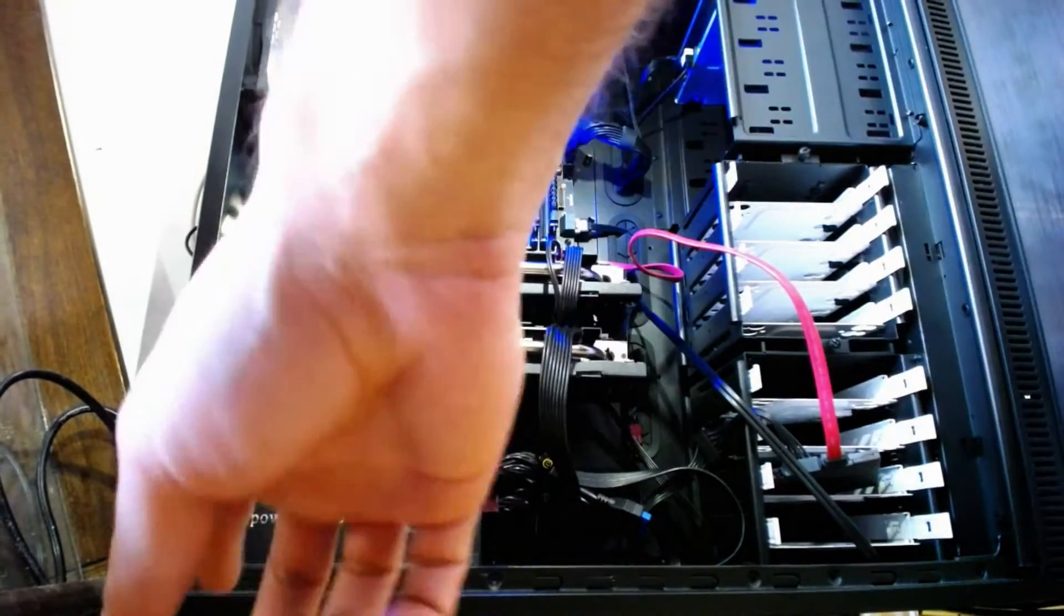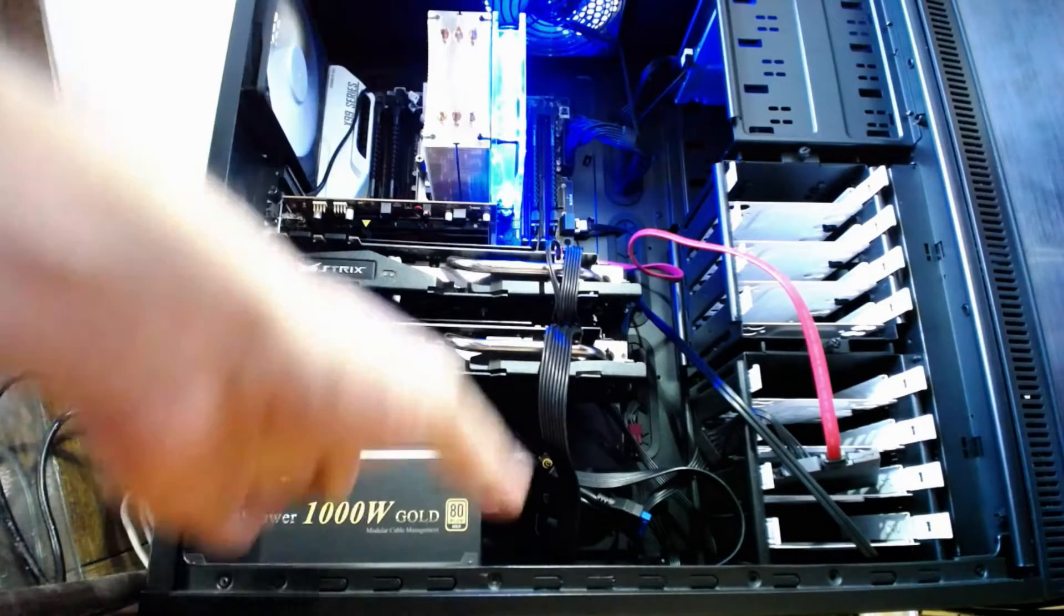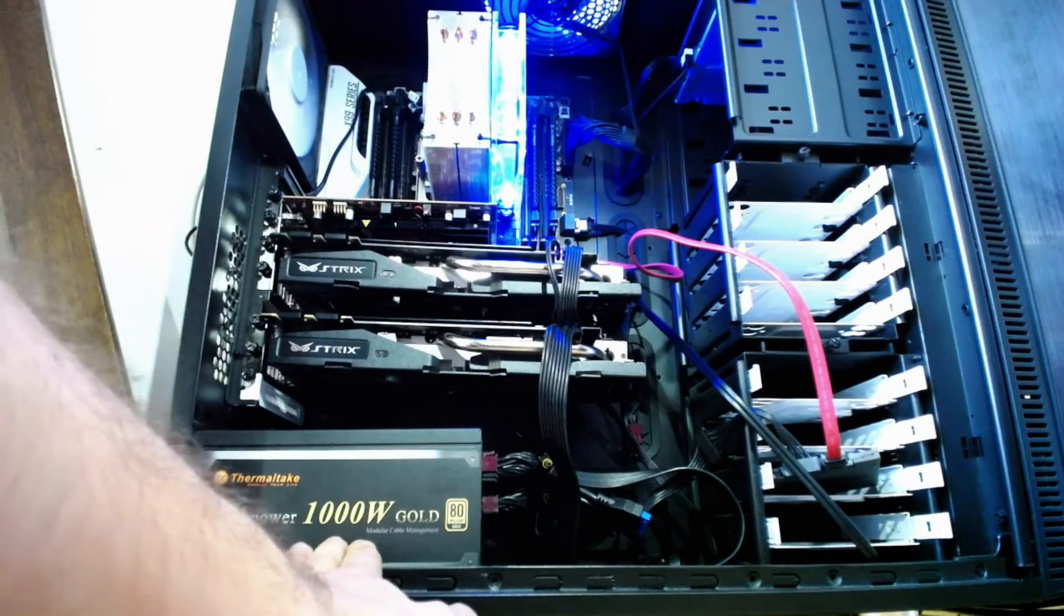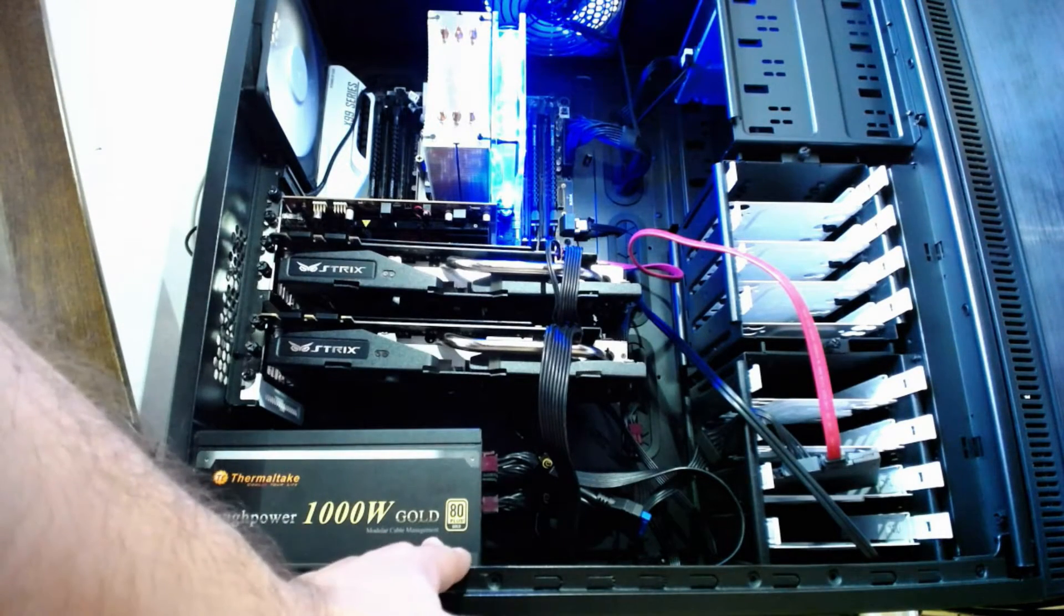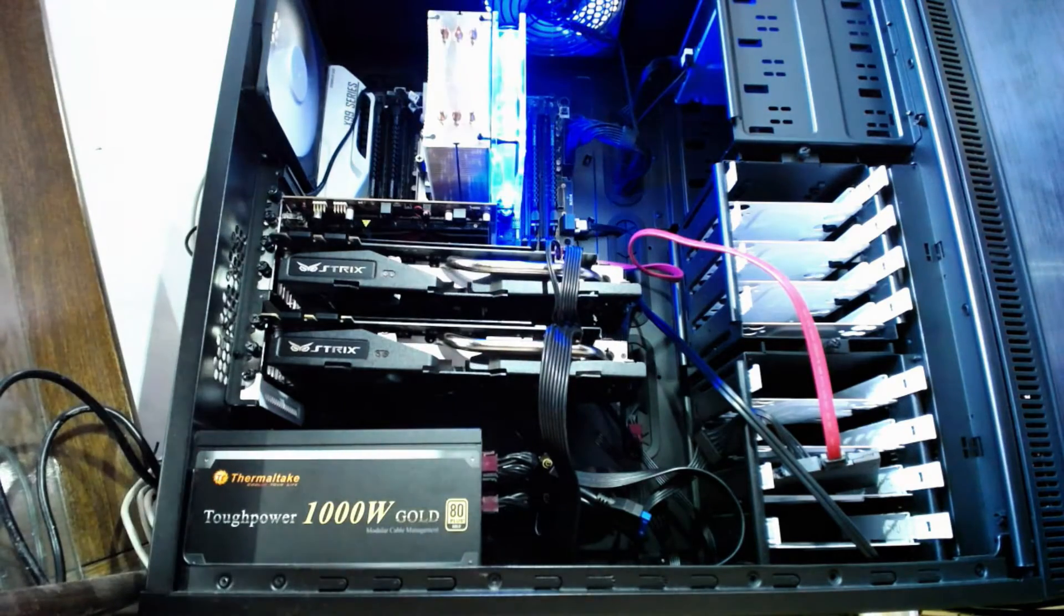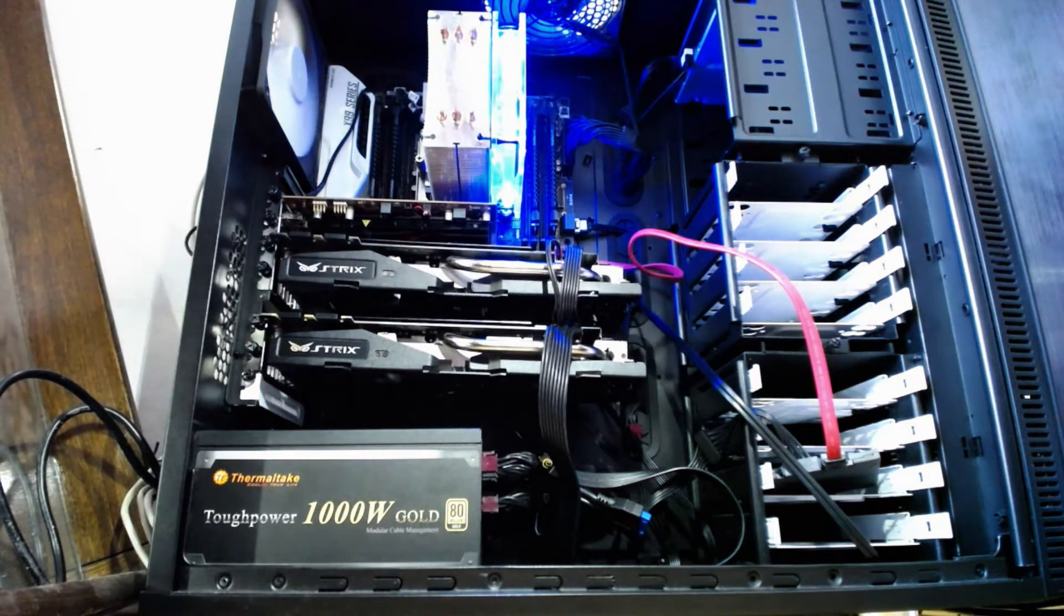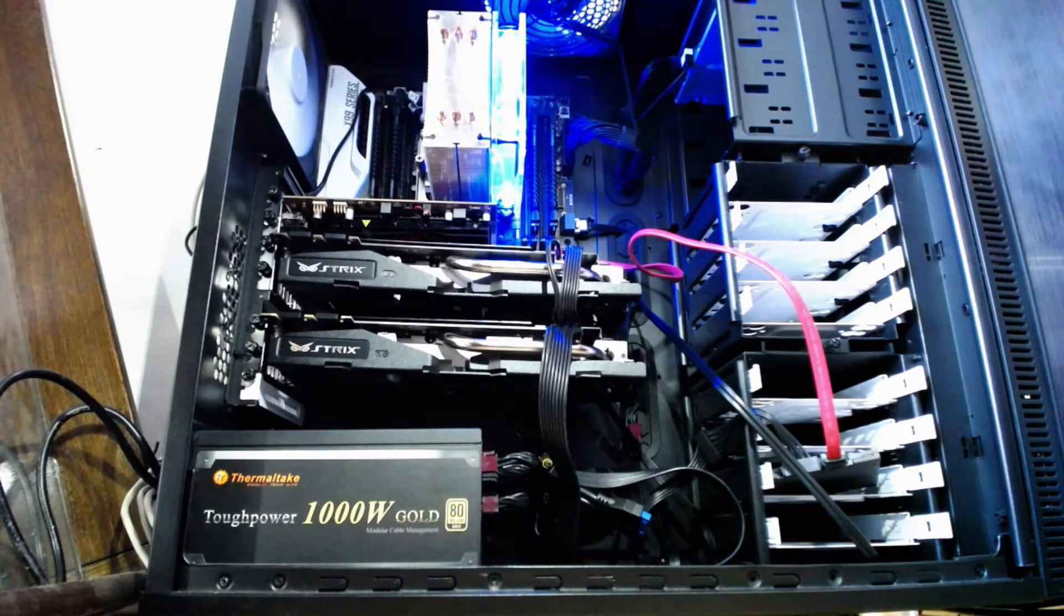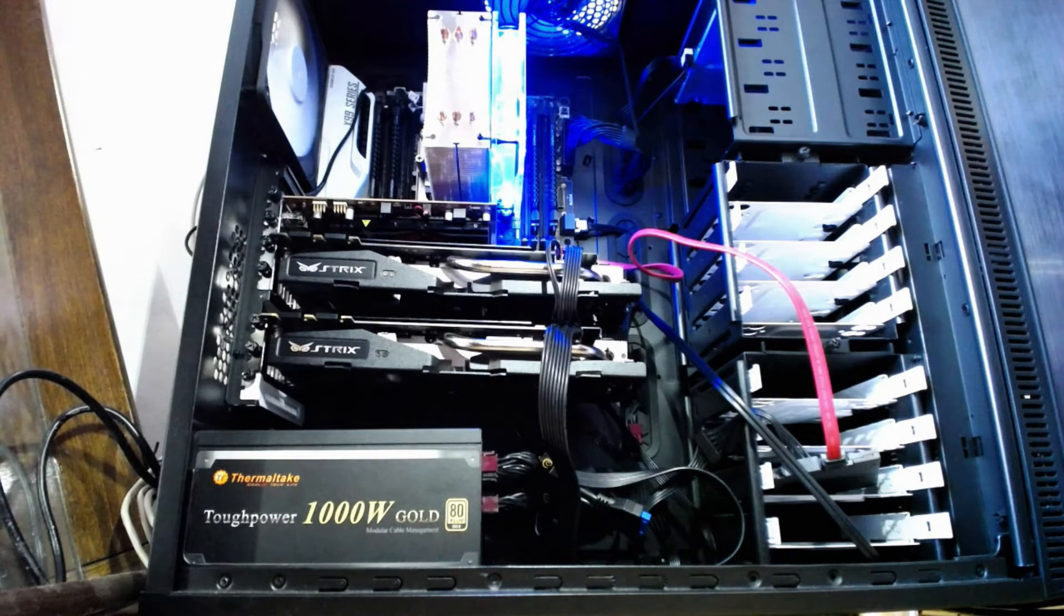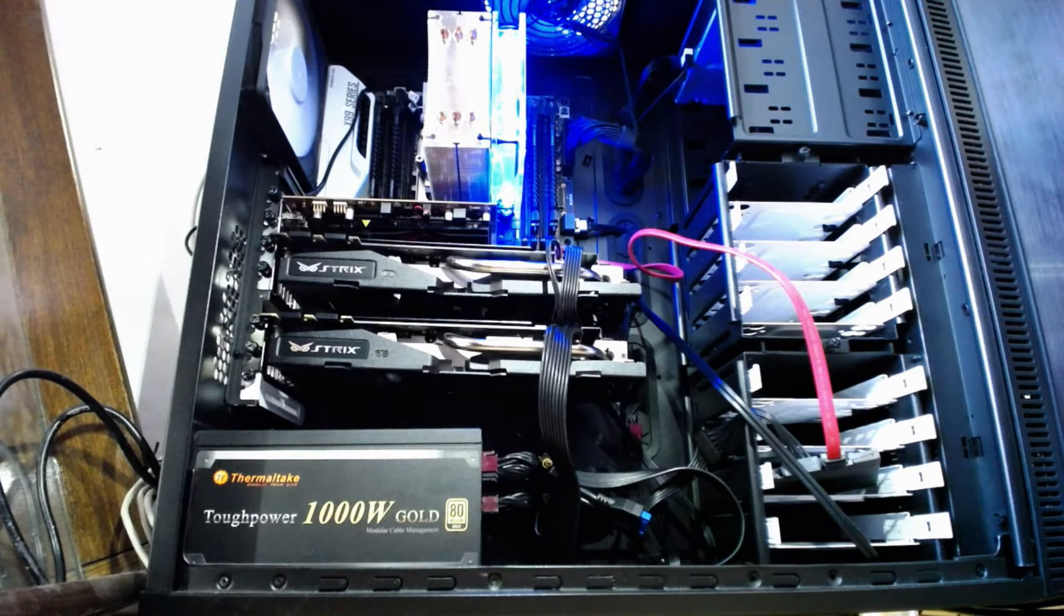First of all, you can notice that it's a 1000 watt gold-rated power supply. So you will need a good power supply if you want to have like three GPUs running. Although I purely doubt that it's using 1000 watts, it's probably using around 700 or something like that.